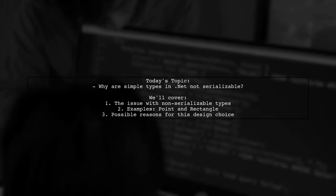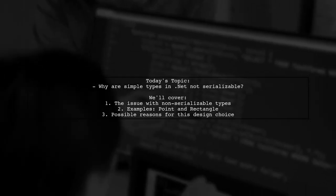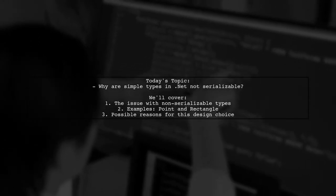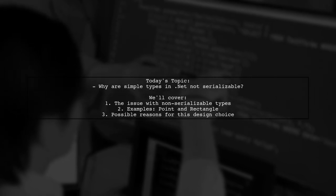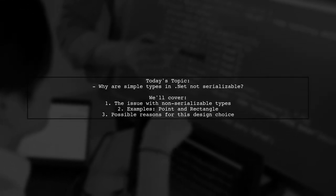Welcome to our Tech Explainer video. Today, we're tackling a question that many .NET developers have encountered.